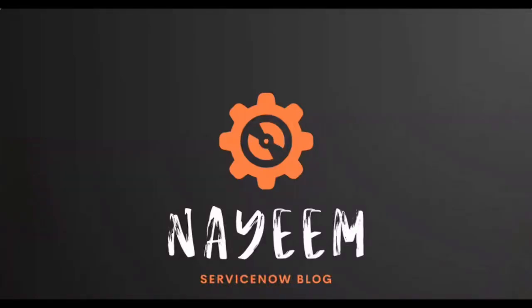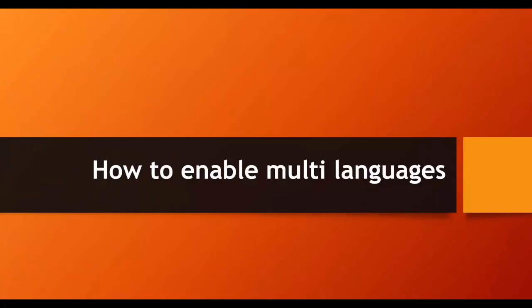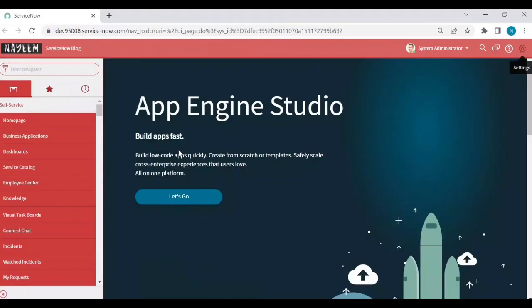Hello everyone, hope you all are doing well. Today I'm going to cover how to enable multi-languages. Let's get started.